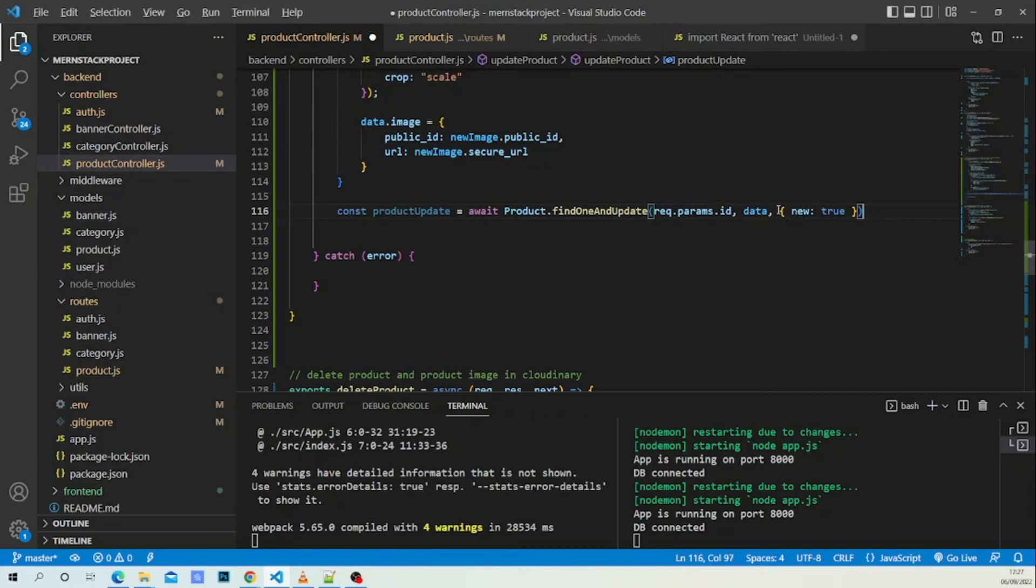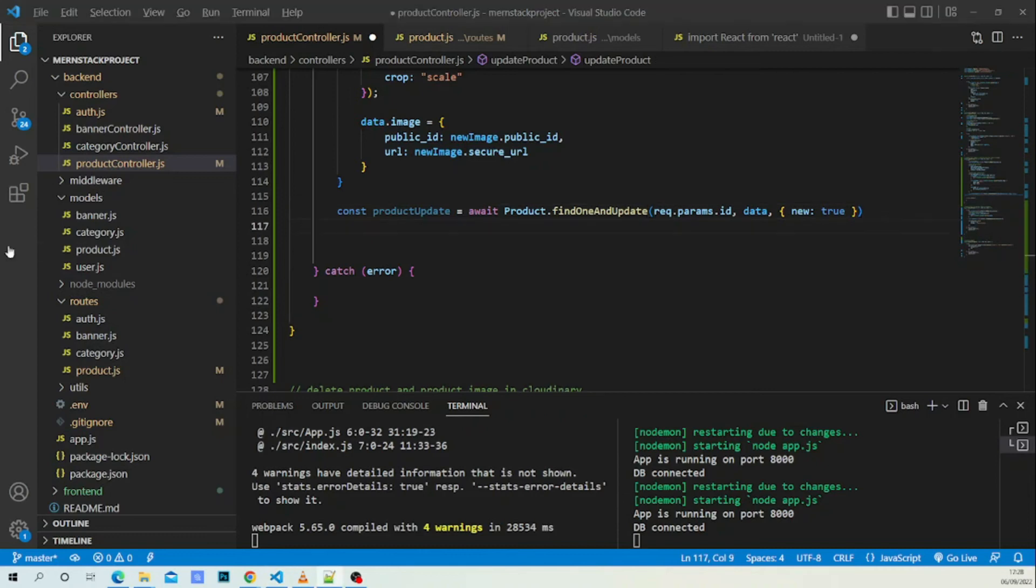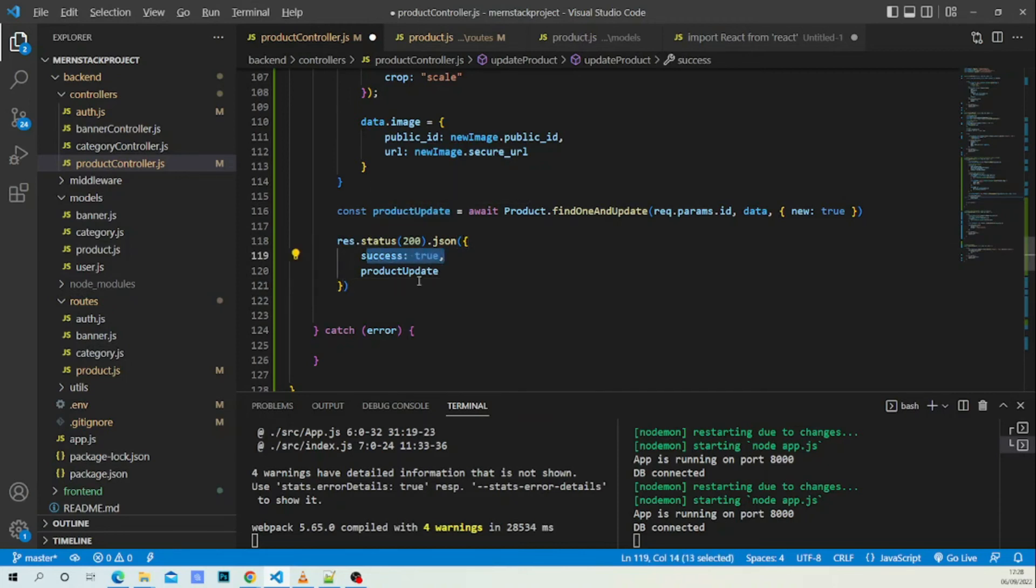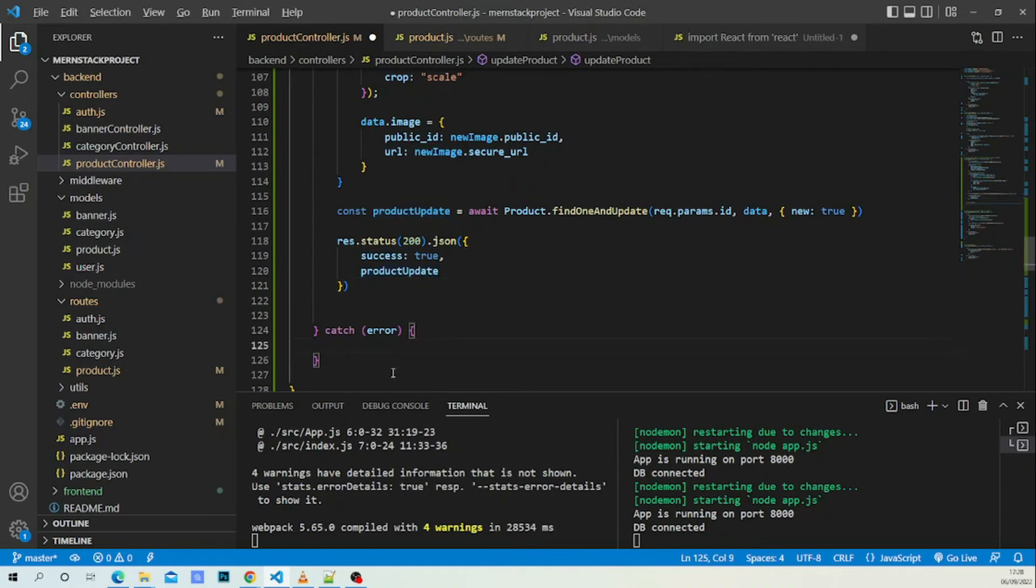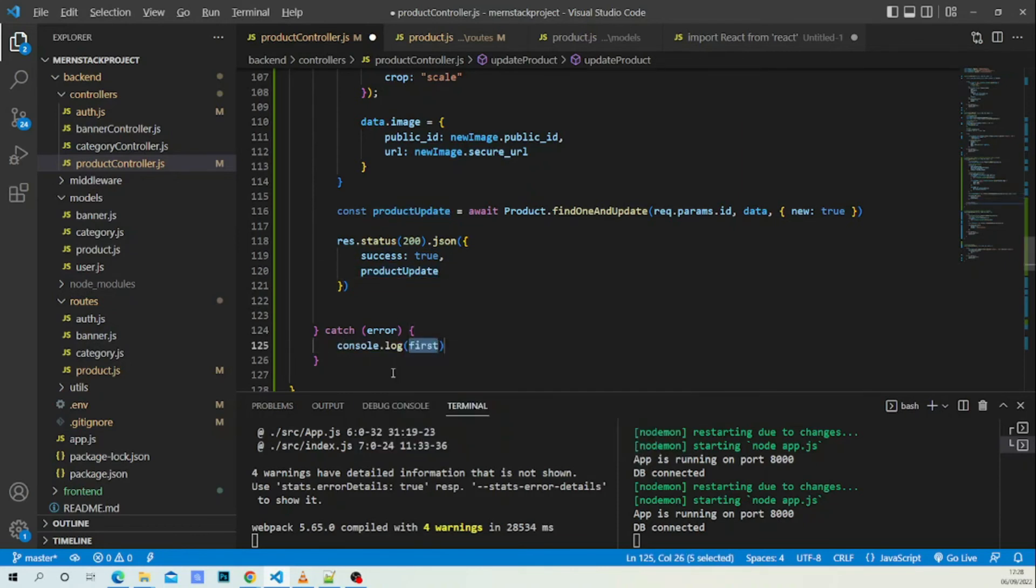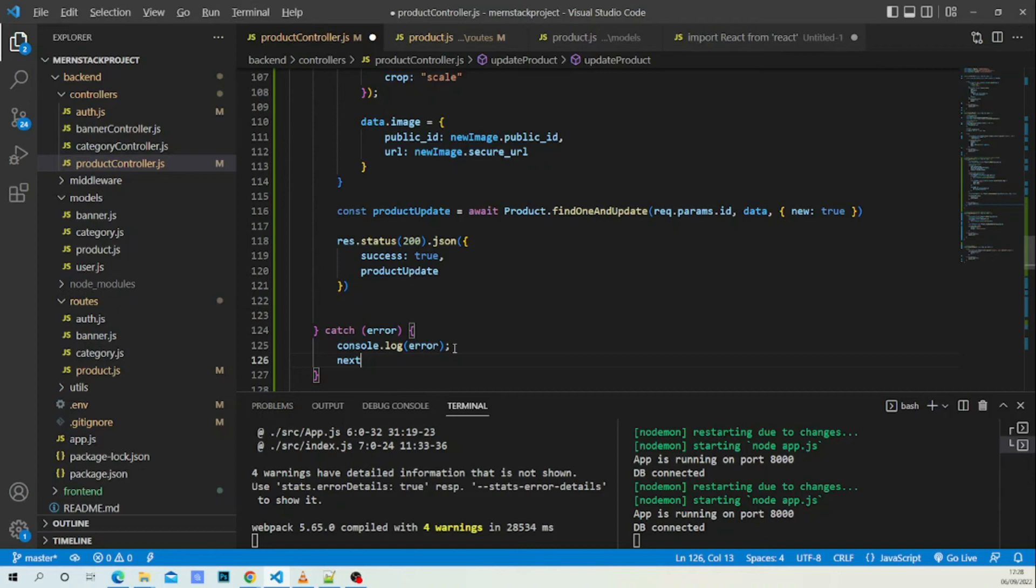After that, let's send our response as we usually do - res.status(200), success: true, and we pass the product. Now let's handle our error: catch error, next(error).